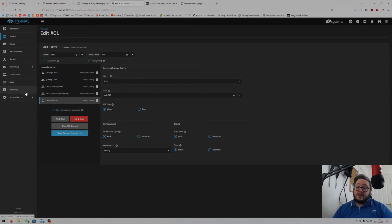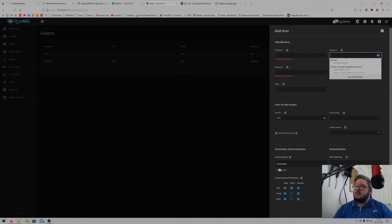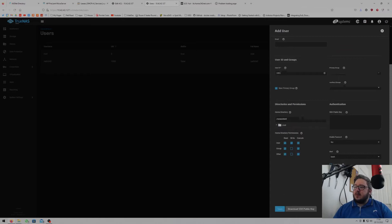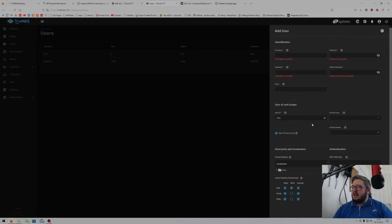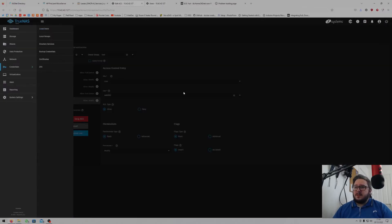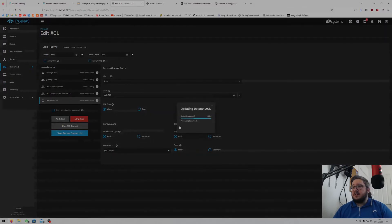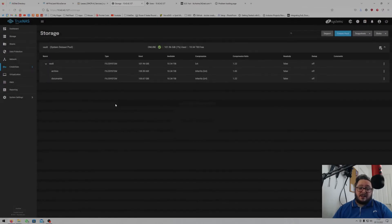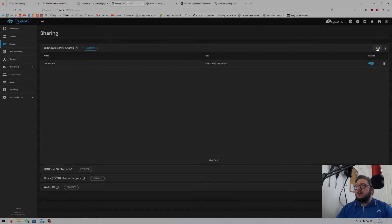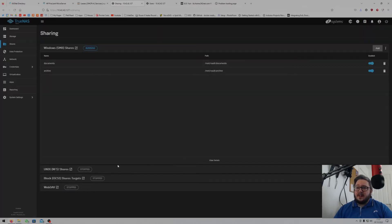You want to use a username that you've already set up. If you haven't, go to Credentials > Local Users, click 'Add', enter your username and password, and make sure 'Samba Authentication' is checked at the bottom. Back in permissions, go down, change the permission to 'Full Control', and click 'Save Access Control List'. This sets up the ACL for your user. Then go to Shares, click 'Add' in the top right, set the path to vault/archive, and click Save.